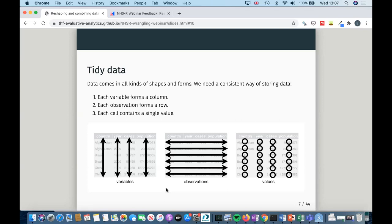There are three main principles of tidy data. The first is that each variable should form a column. Each observation should be a row, and each cell should contain a single value. It's quite abstract when you first look at it, but hopefully as we go through you'll be able to see what I mean.